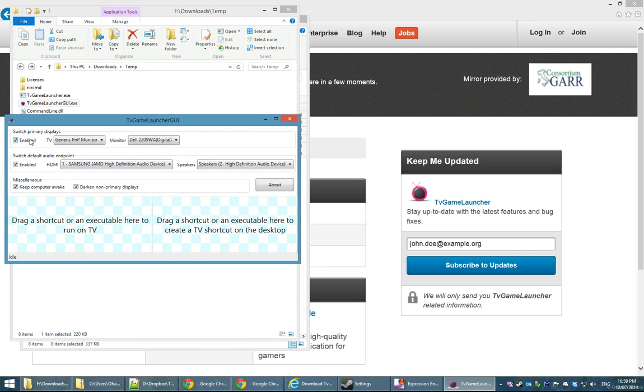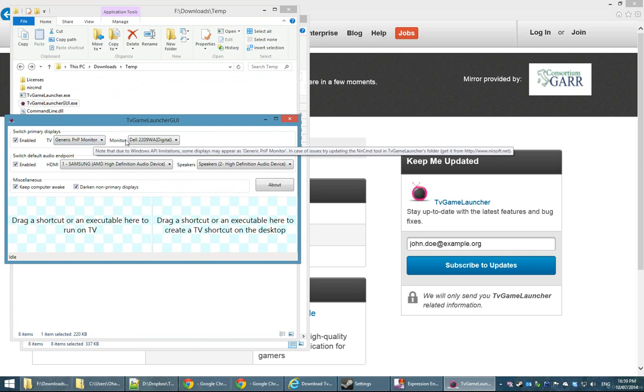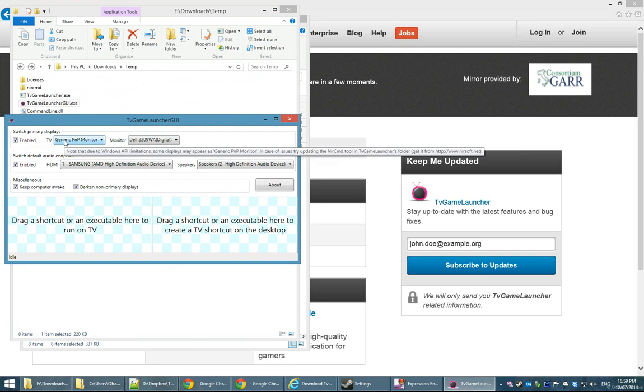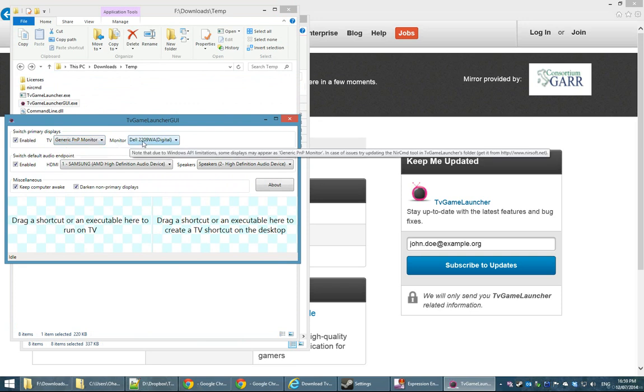It's pretty simple. You have the main option here of switching monitors. You simply select which is your TV and which is your monitor. Note that some TVs may appear as a generic PNP monitor whereas my monitor does appear as the Dell model number.